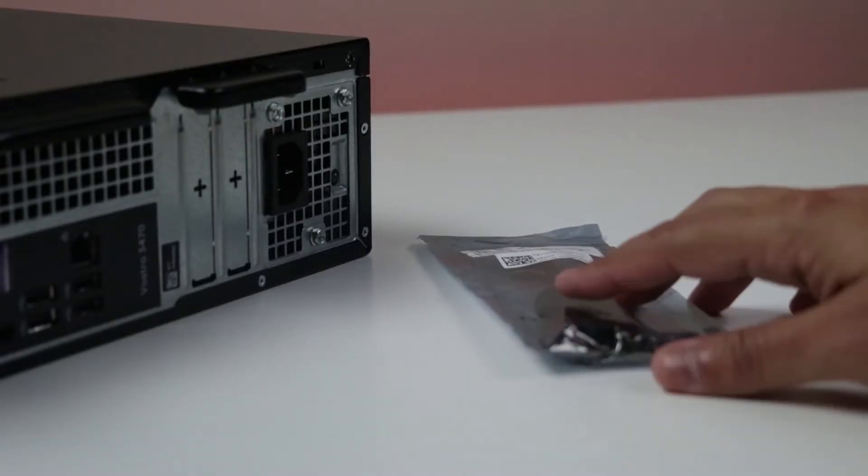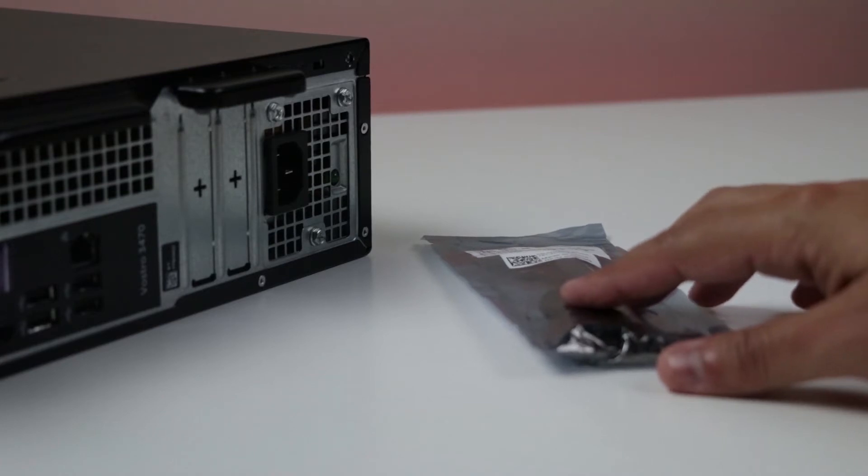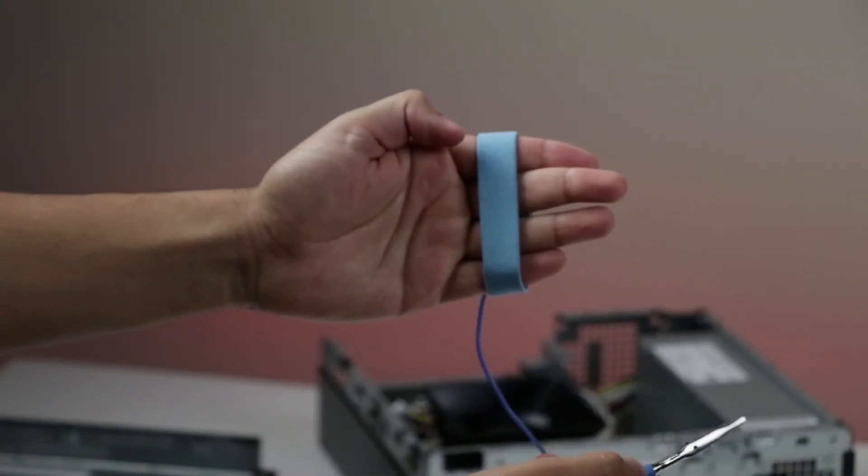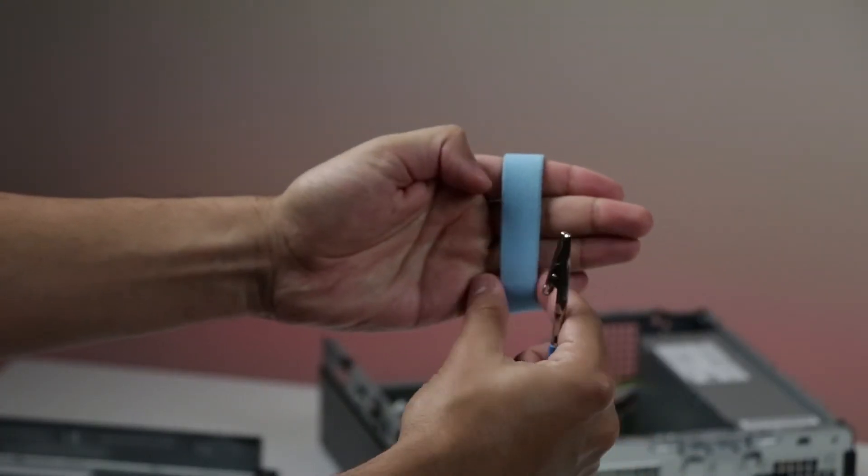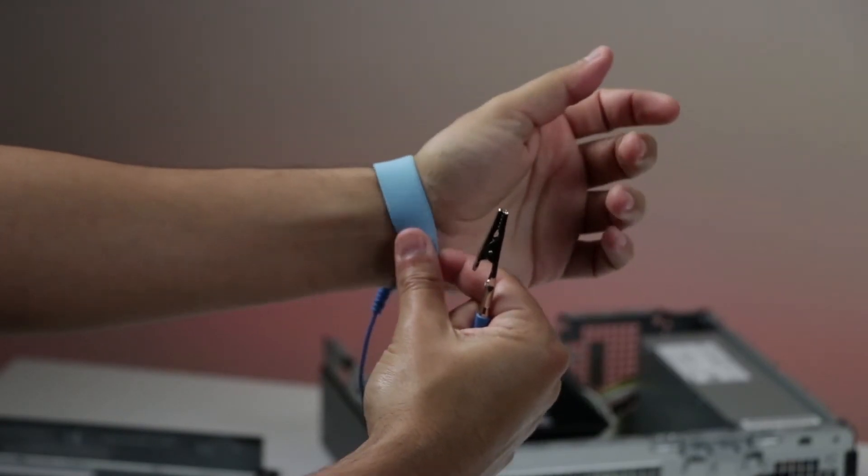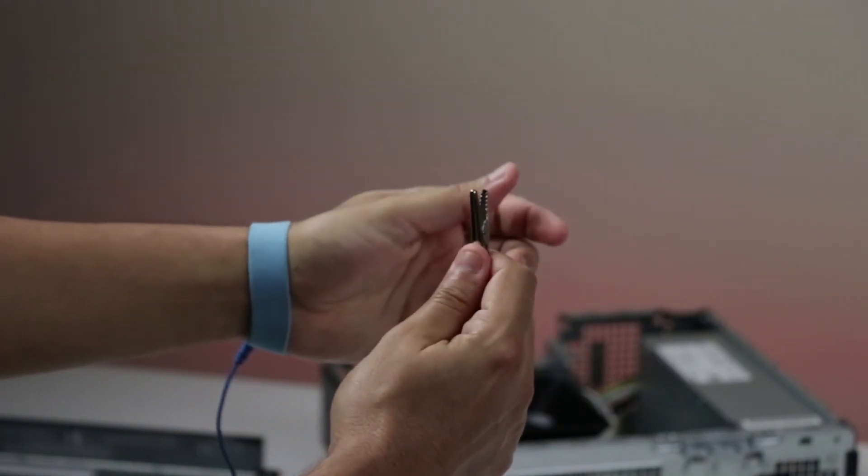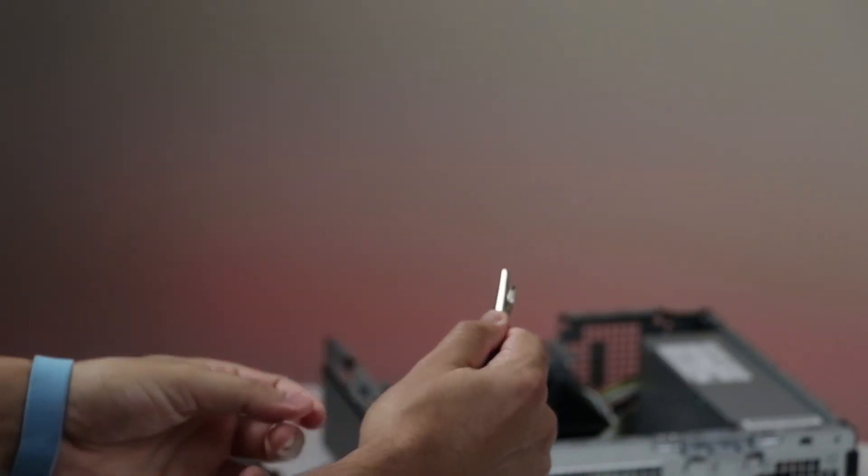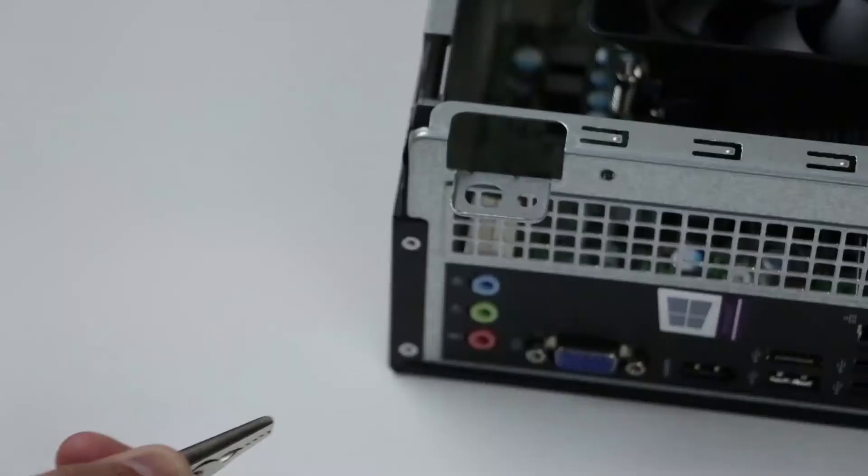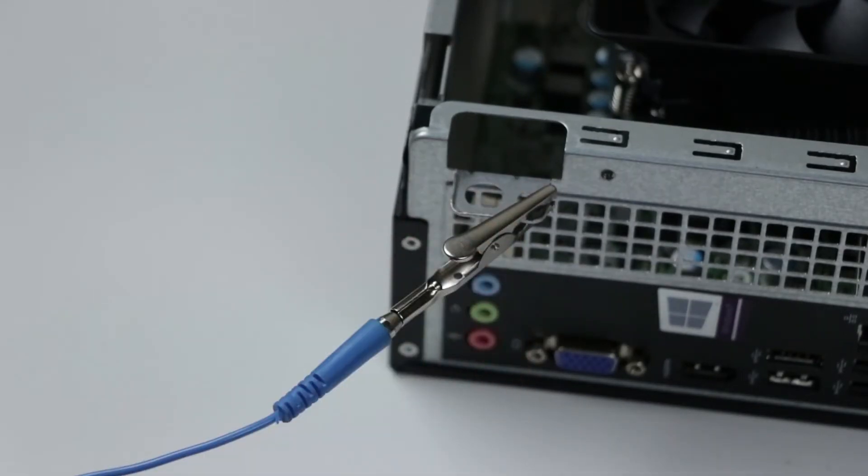Once you've begun, limit your movements otherwise it's possible to build up an electrostatic charge. When using an ESD wristband with a strap, wrap the ESD wristband around your wrist, attach the clip of the ESD wristband to the ESD bracket or to bare metal. If a tester is available, test the wristband.